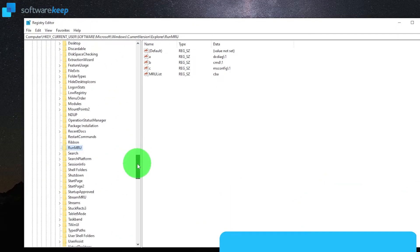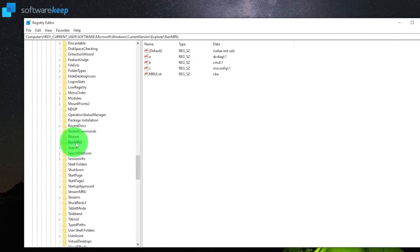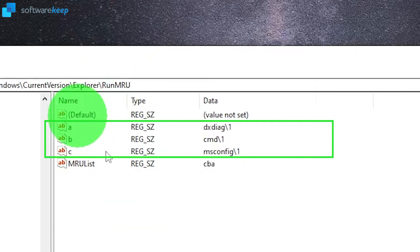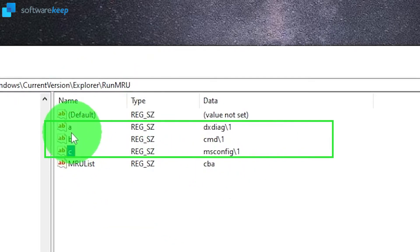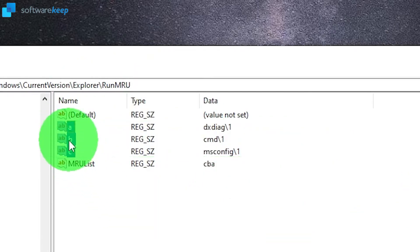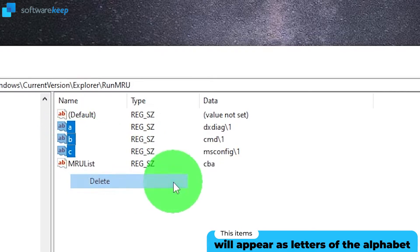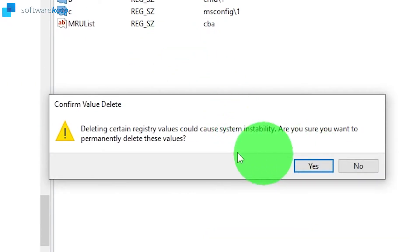Now all you have to do is delete the items between default and MRU list. Select them and delete them. Click on yes in this dialog box and that's it.